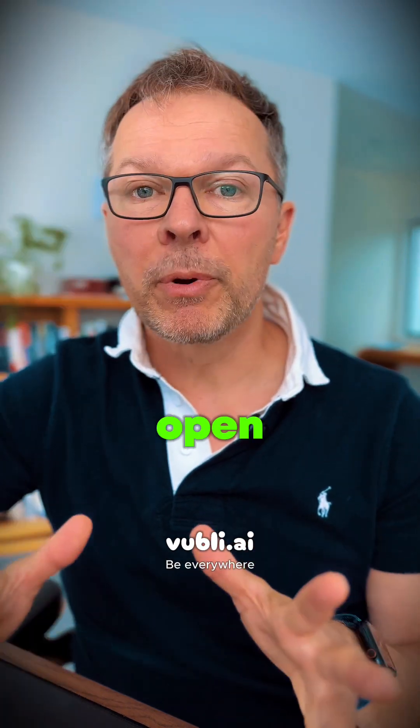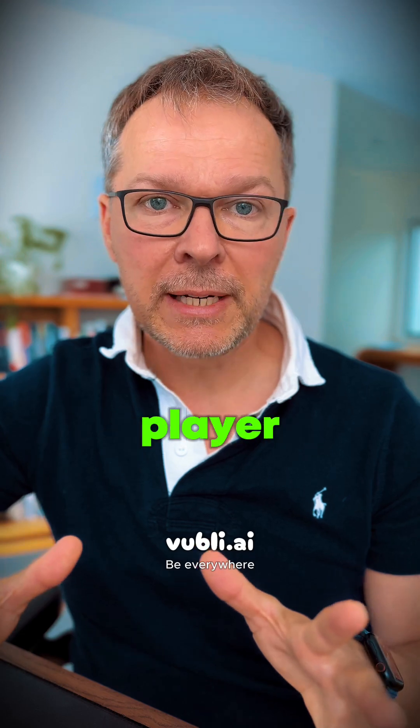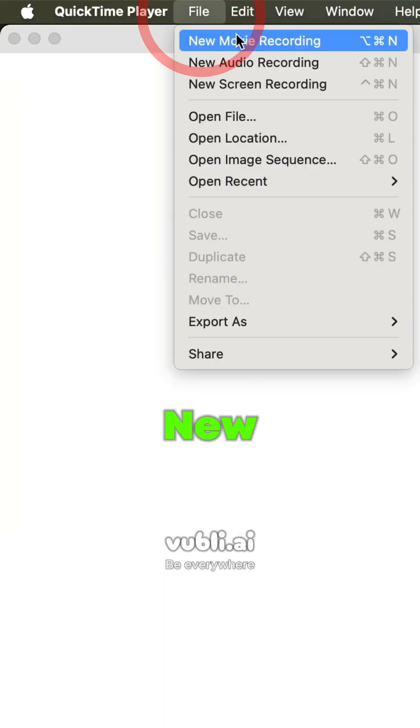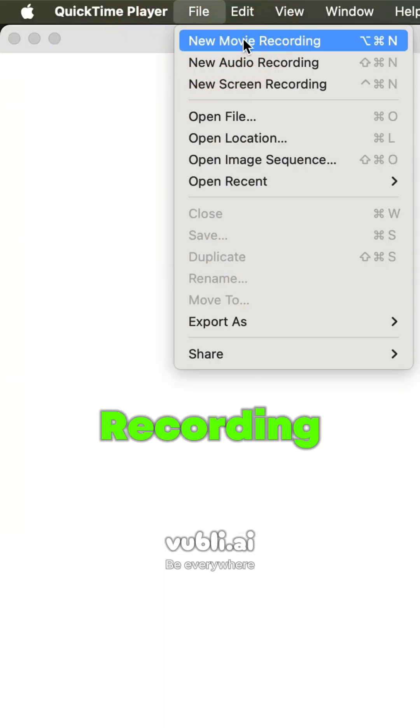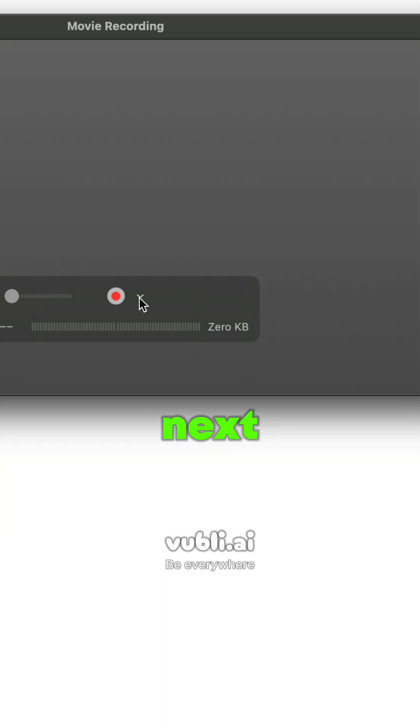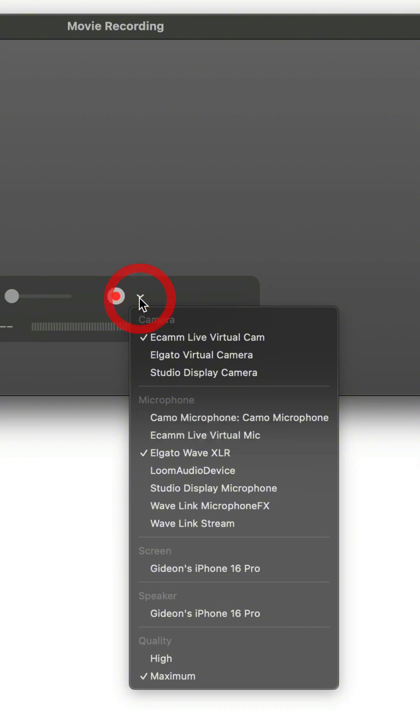It's really easy. Just plug your iPhone into your Mac using the USB-C cable. Then open up QuickTime Player. Click on File and then New Movie Recording. And then click on the drop-down arrow next to the Record button.